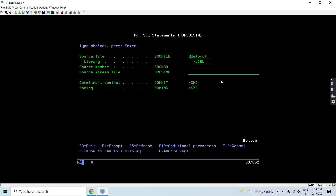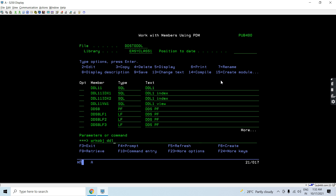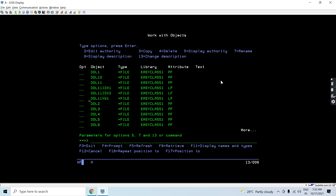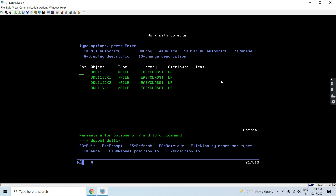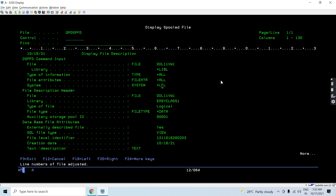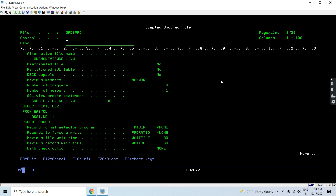DDS to DDL — work object. You can see DDL11 VW1 got created. Let's do the DSPFD on it. You can see this is a logical file — meaning it's a view; SQL file type is VIEW. Its alternative long name is shown here. And you can see the definition or query or script used to create this view.